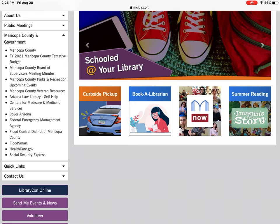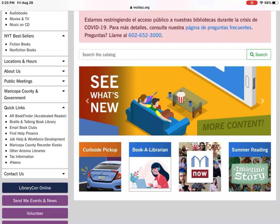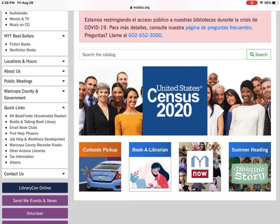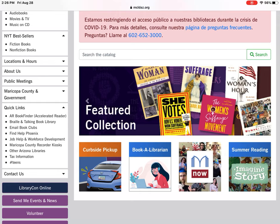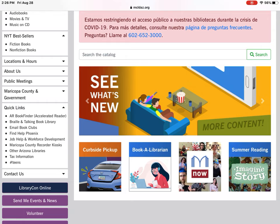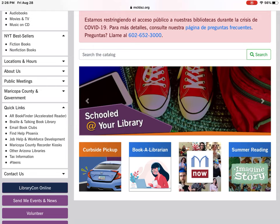Quick links include: AR Book Finder — really great if you have a kid whose school participates in the AR program and you're trying to see if a book qualifies. Braille and the Talking Book Library, email book clubs, Find Help Phoenix, job help, workforce development, recorder's kiosks, and other Arizona libraries that may not be part of the Maricopa County Library District. City libraries are a separate entity and would be listed under other Arizona libraries. There's also tax information for tax season.